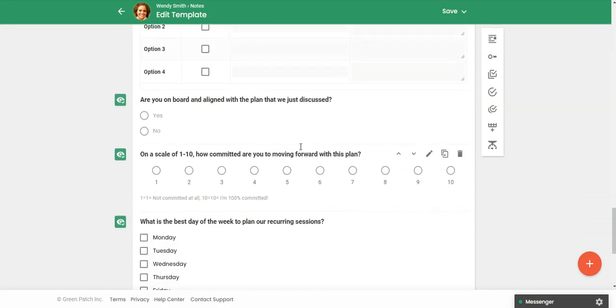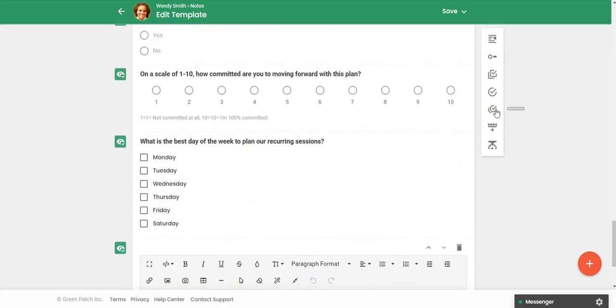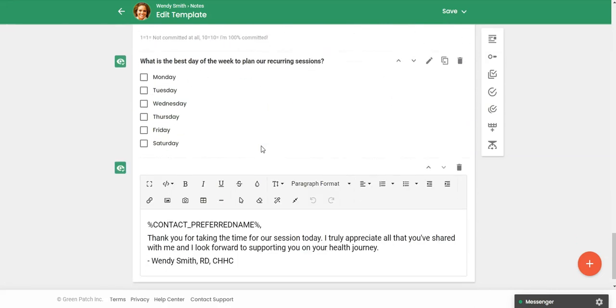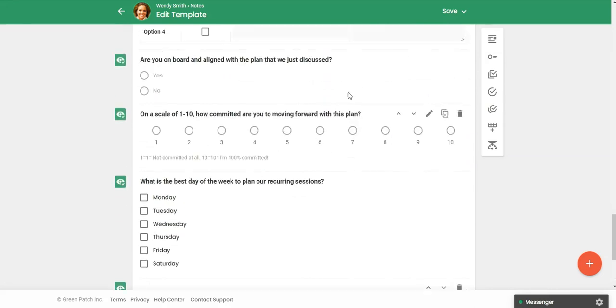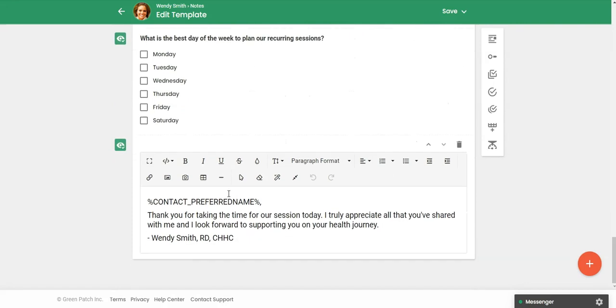So down here, this is an example of the scale. And then this one here is the checkboxes. So you can see that you can make your note templates very robust.